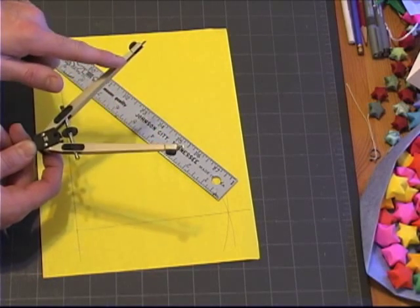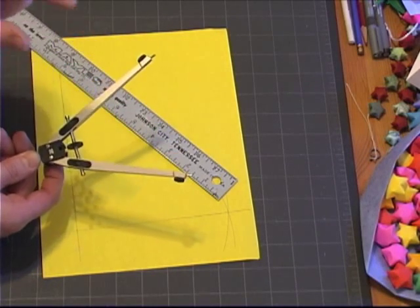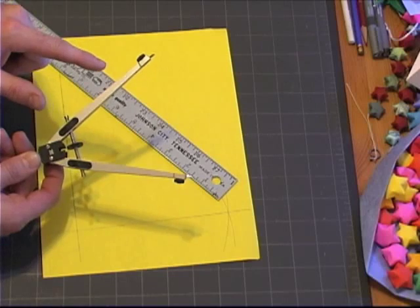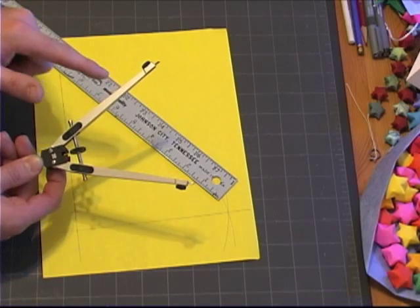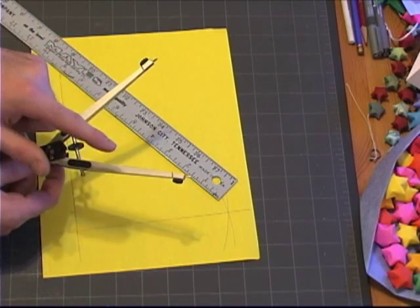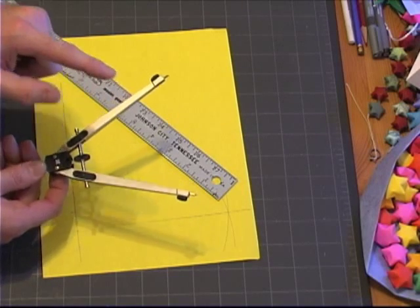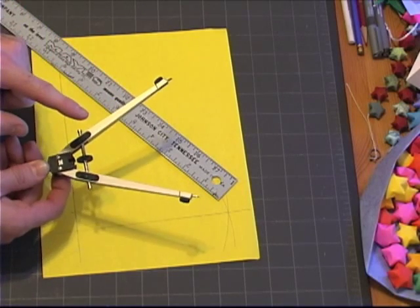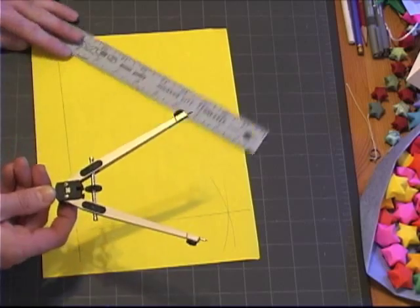So, even if this is not exactly five, it doesn't really matter, because all the sides will be the exact same length, which is really the important part.